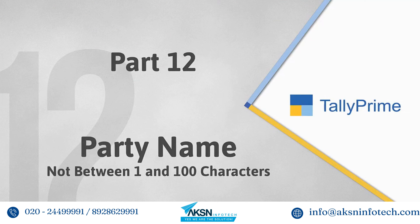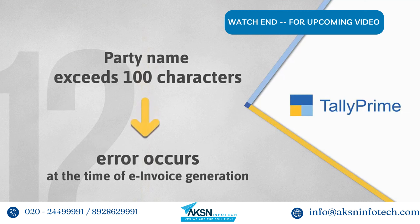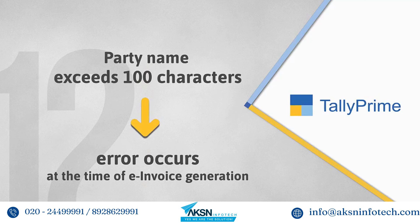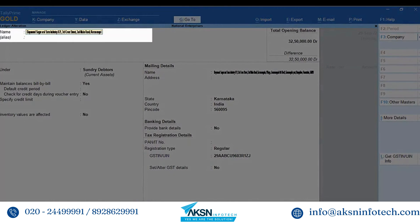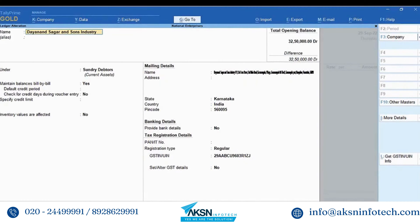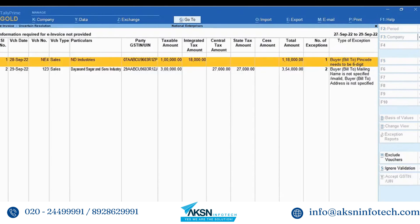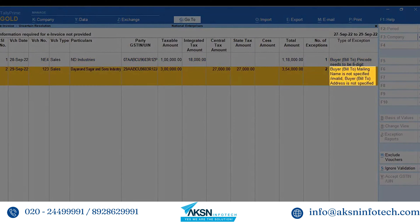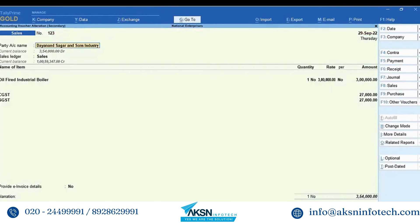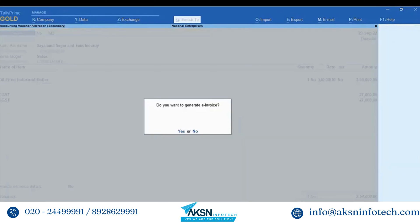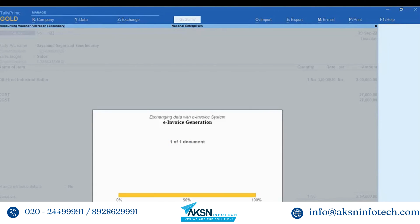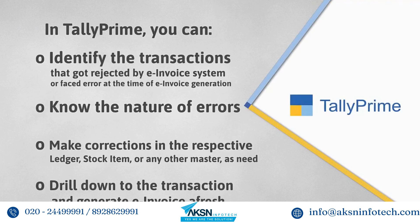It may also happen that the party name is not between 1 and 100 characters. In some cases the name entered in the ledger may exceed 100 characters — for example, you may have entered the party's name along with the company's name such that the total length exceeds 100 characters. When you try to generate an e-invoice, an error occurs. Open the ledger and ensure that the name of the party is under 100 characters. Open the e-invoice report, drill down to 'Missing/Invalid information — information required for e-invoice not provided', press Enter, and drill down to the transaction with 'Invalid buyer mailing name'. The party account is updated in the voucher as per the update in the ledger. Press Ctrl+A to re-accept the transaction and press Y to generate e-invoice. The e-invoice gets generated.